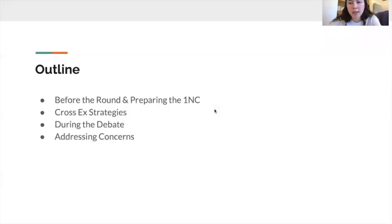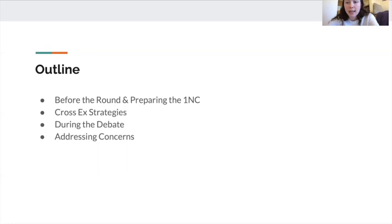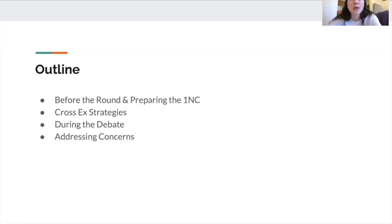For context, what I mean by being neg against an unfamiliar aff is think about those debates where before the debate, you go up to your opponents and ask them what the aff is going to be. They tell you, but you're not very familiar with it. You've never debated it before, you don't have a case neg, and you're nervous because they have more experience on this aff.